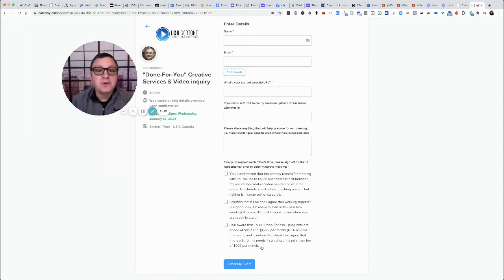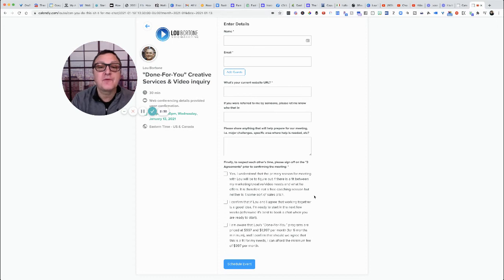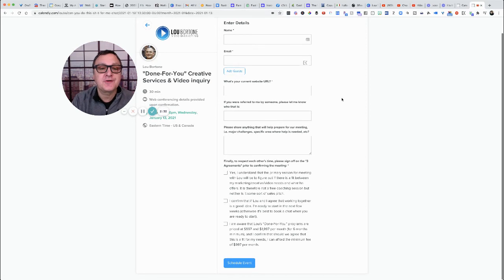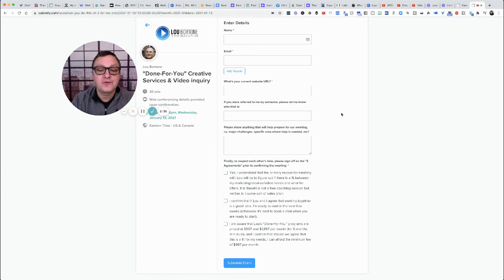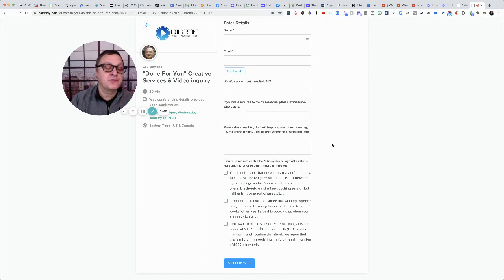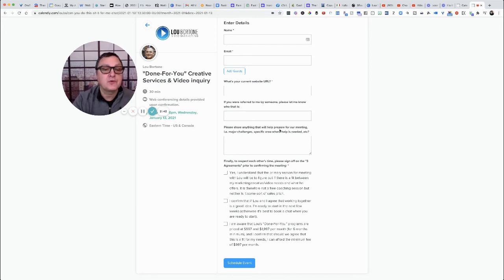So give that a try. Filter out those folks, filter out the tire kickers and the folks who can't afford your services. I mean, you can always, if they don't click it, you can always say oh why don't you start with this $97 course, so you can point them in the right direction.